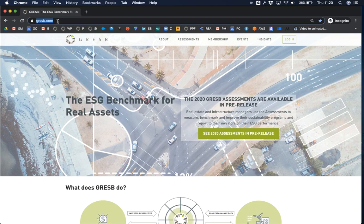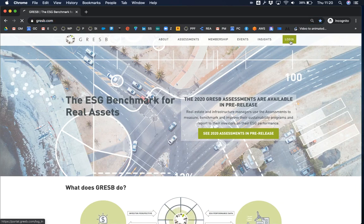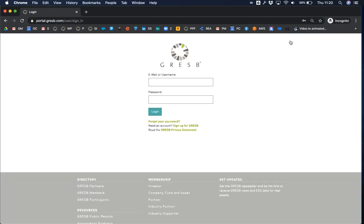Navigate to gresb.com in your web browser. In the top right-hand corner, click the green login button. Then click the link 'Sign up for Gresb' to sign up for a new account.